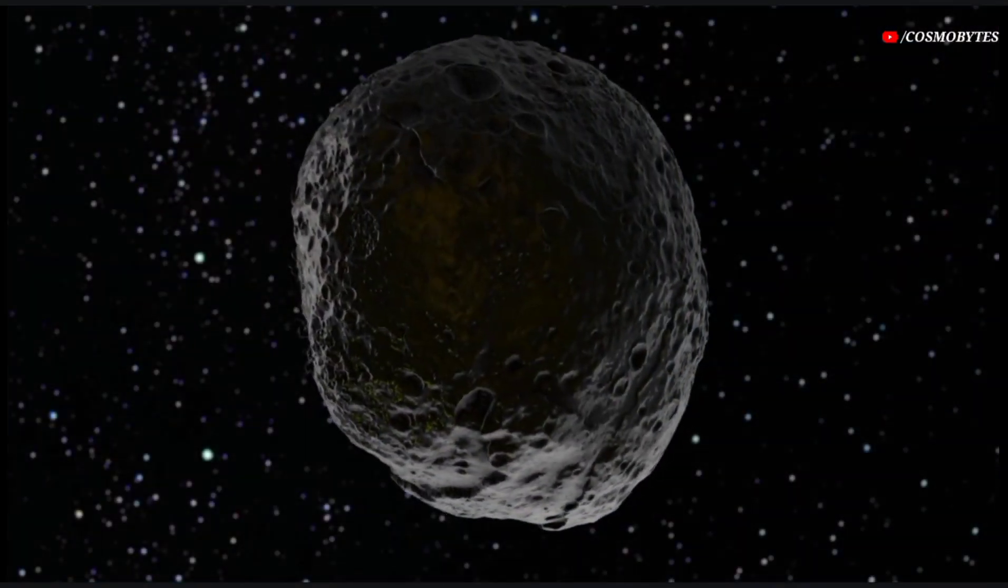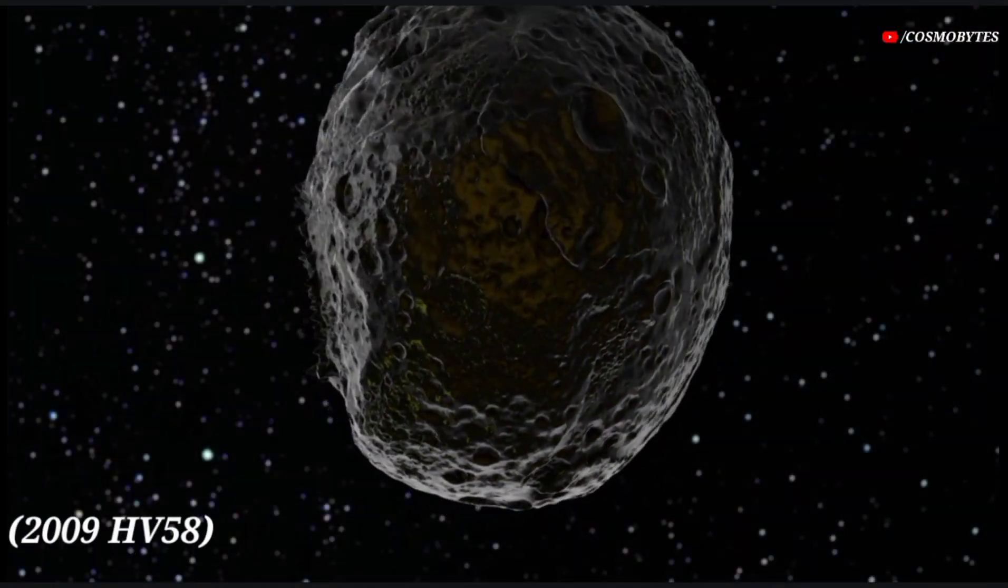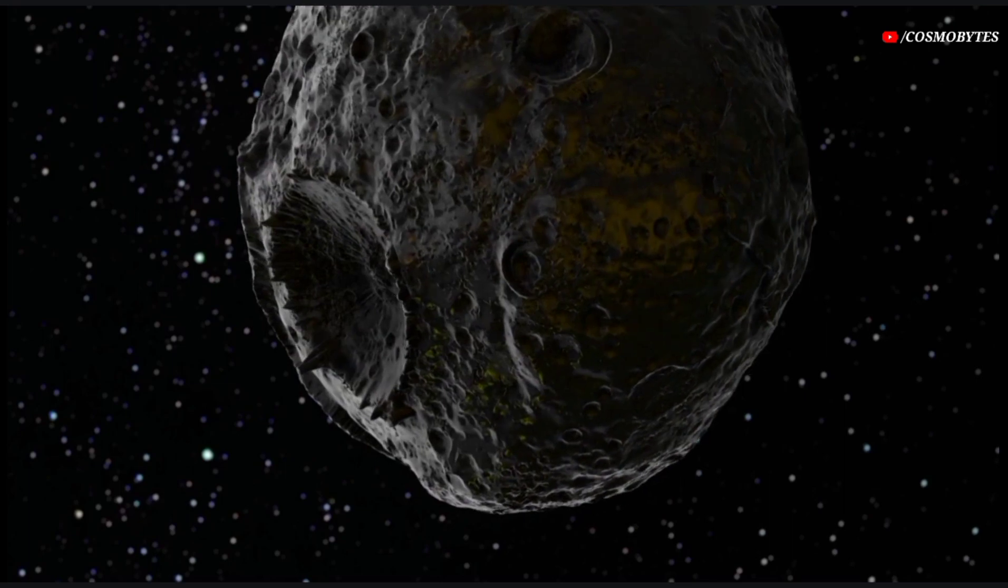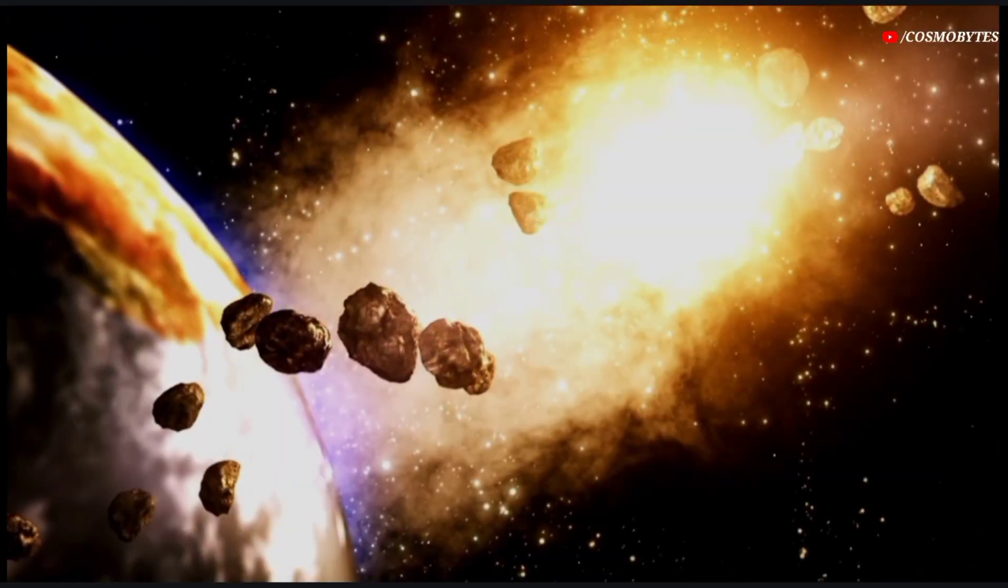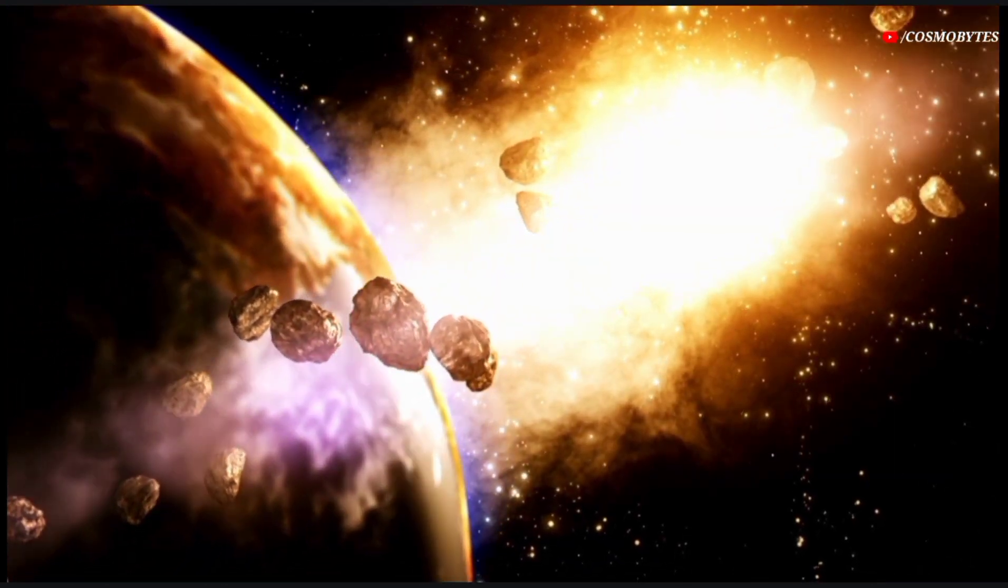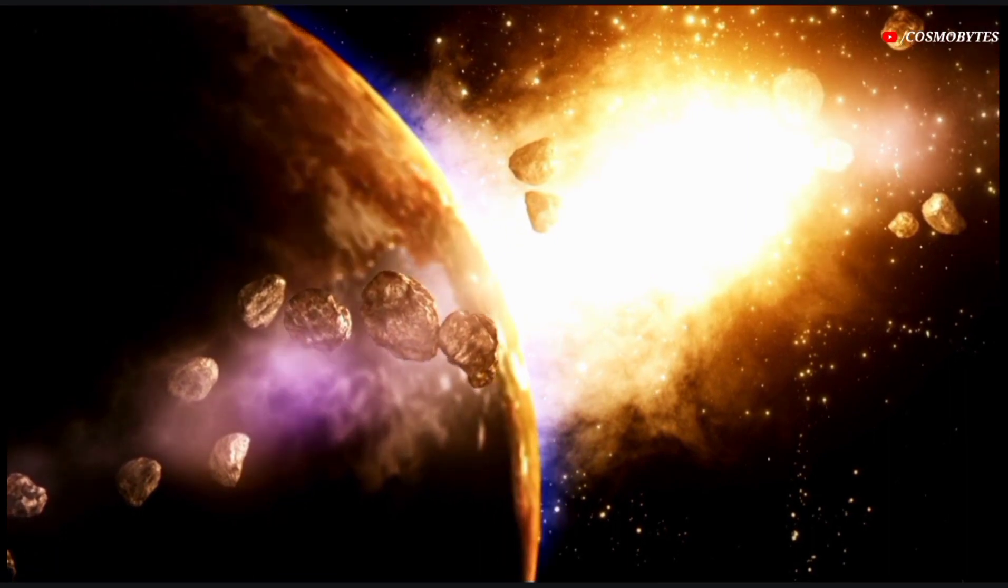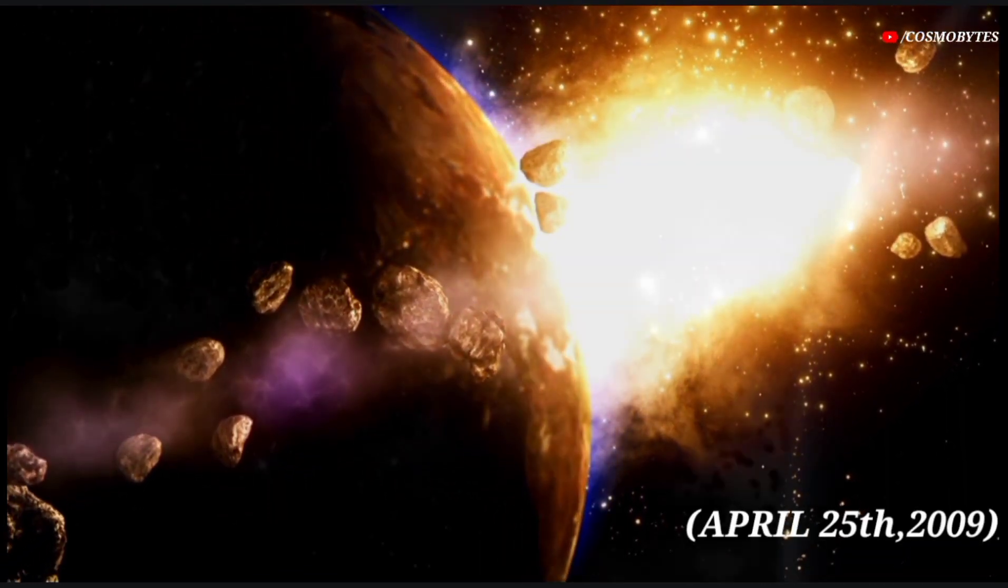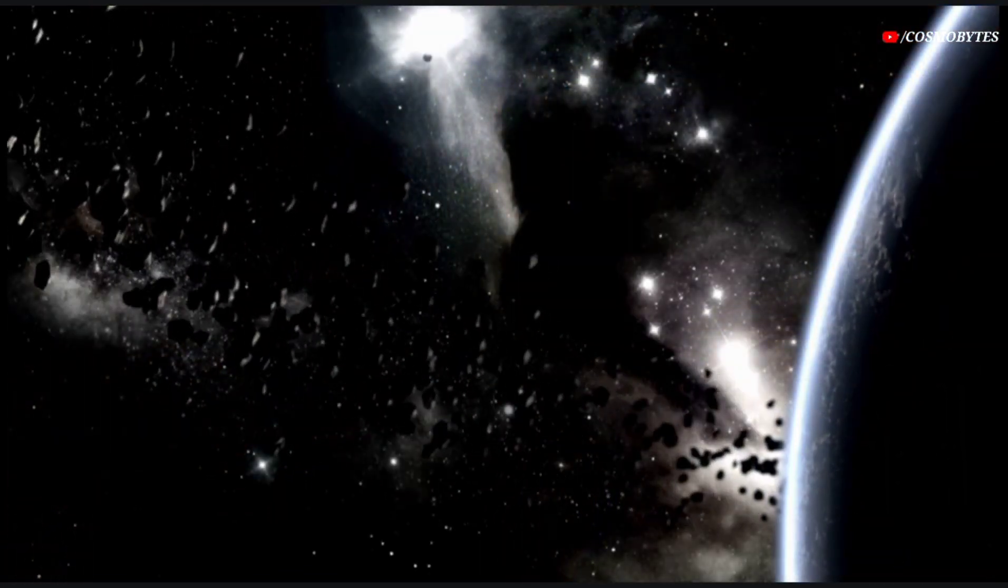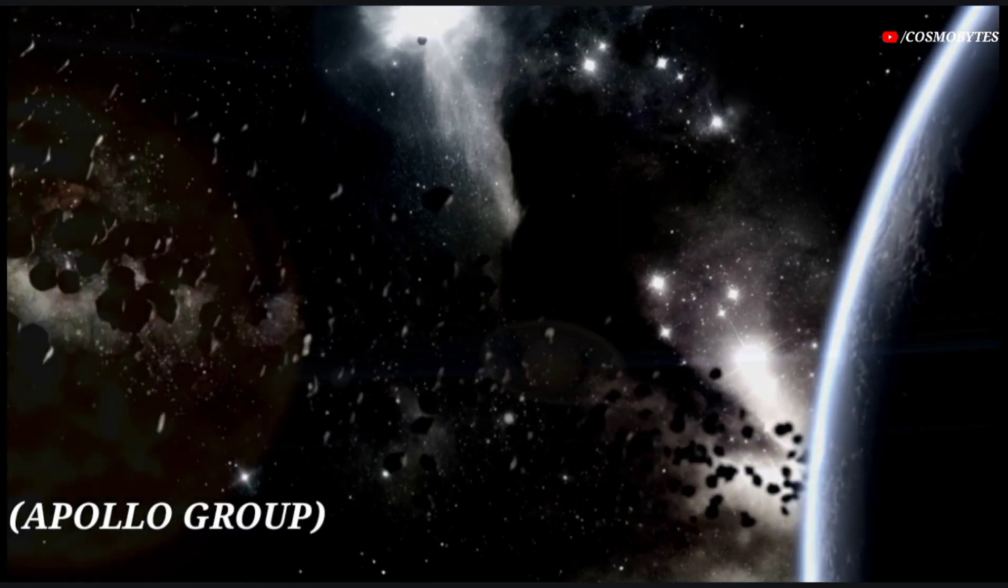The asteroid 2009 HV58 is a potential hazard near-Earth object. The asteroid 2009 HV58 was detected on April 25, 2009. This near-Earth object belongs to the Apollo group.